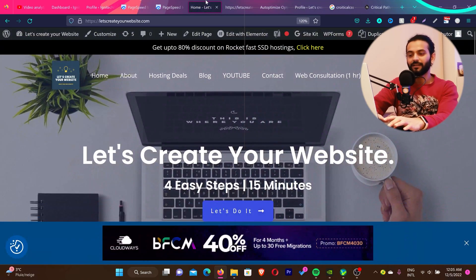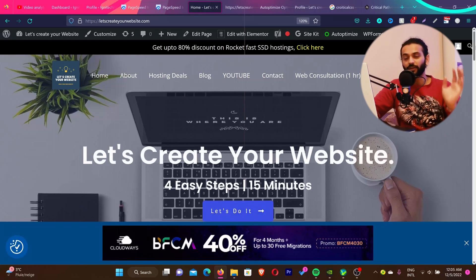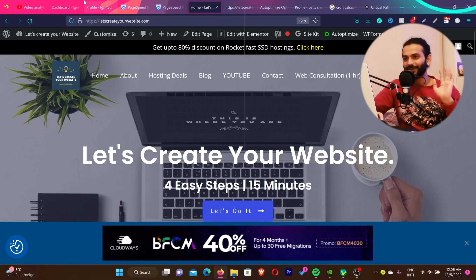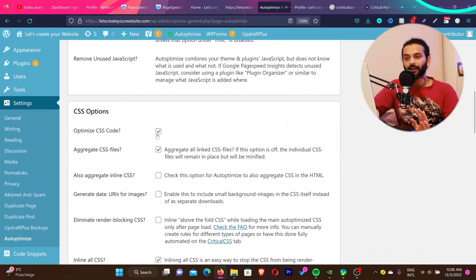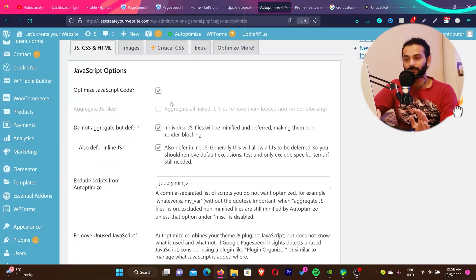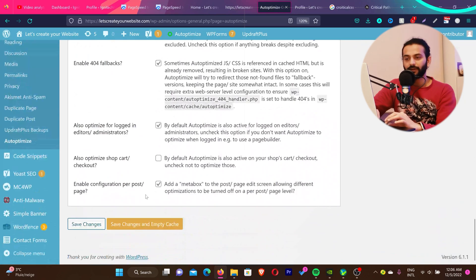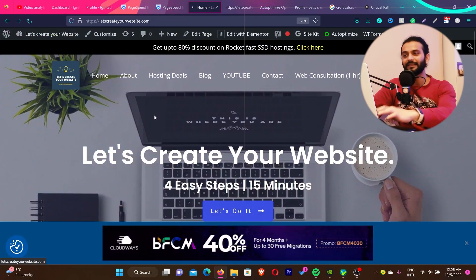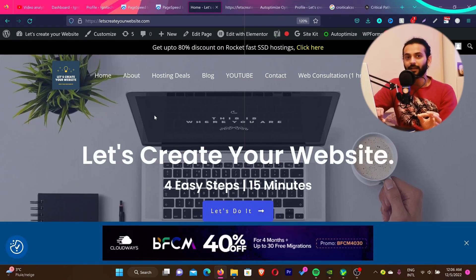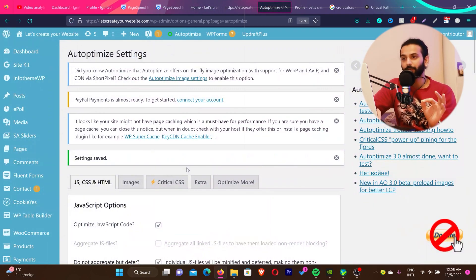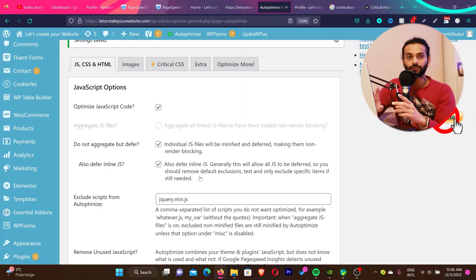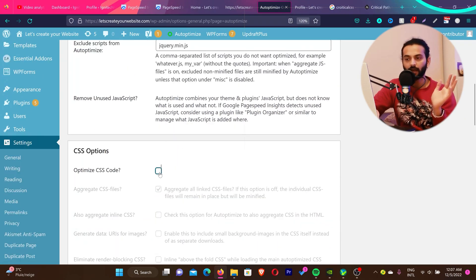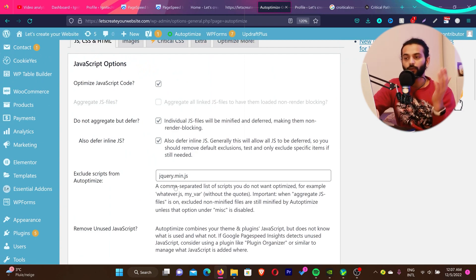Now check your website, reload it, and see if everything is loading fine. If it is — congratulations! If not, go back to Autoptimize to troubleshoot. First, uncheck 'Optimize CSS Code' so you only have JavaScript optimization active. Save changes and empty cache, then reload your website. If it's still breaking, the issue is JavaScript optimization. If it stops breaking, the issue was CSS optimization. Once you identify which option is causing the problem, narrow down from there.